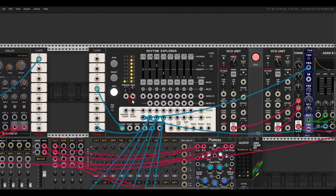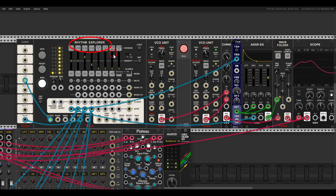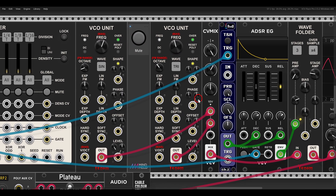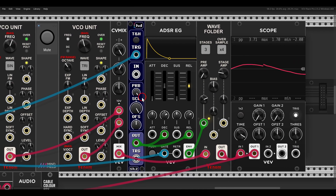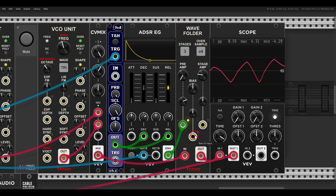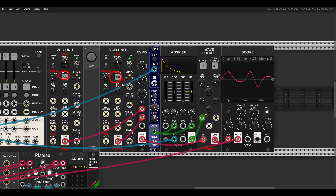We can also use this folder really nicely with the bass voice. Instead of having a complex signal going through a filter, we can use the folder to add variation in timbre. Here I have the Rhythm Explorer, also from Venom, sequencing two VCO units. Mixing them into the WAV folder, using it as a folder VCA. It produces a really nice timbre — I'm just using a sine wave and a triangle wave, and with the folder we get extra texture to the sound.